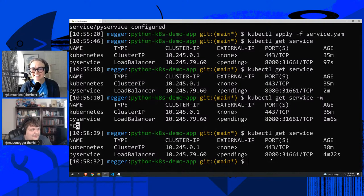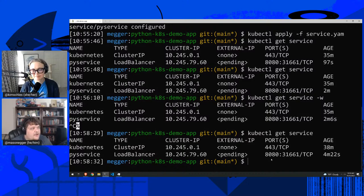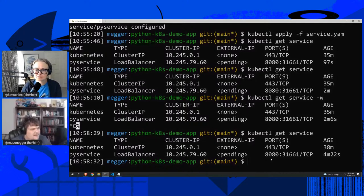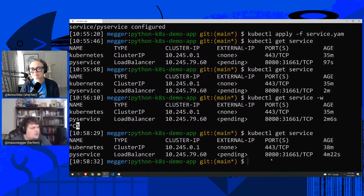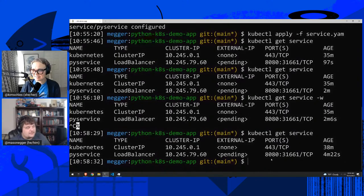We just got our external IP! Let's see if we can see the hello world from Mason's Python application. We did it! It says 'hello from Python dash...' and then the container hash. It's showing the name of the container we saw with kubectl get pods. If we refresh, we see the container change — there are three pods and the load balancer is spreading traffic across them. Those are our three pods — proof that we have three replicas running and the load balancer is distributing requests across them.